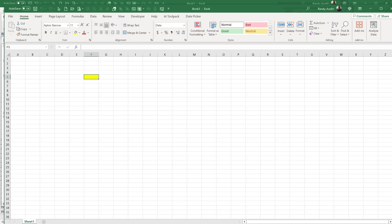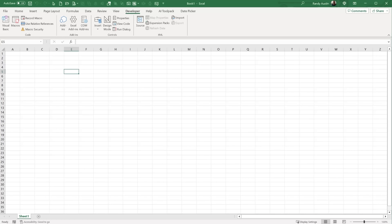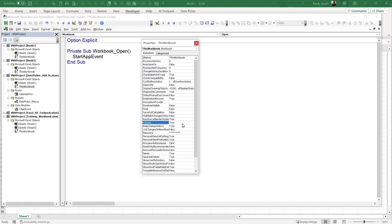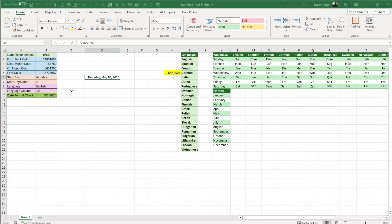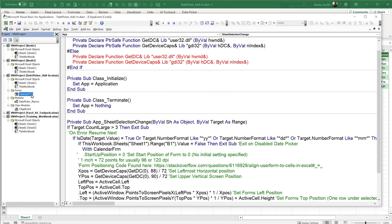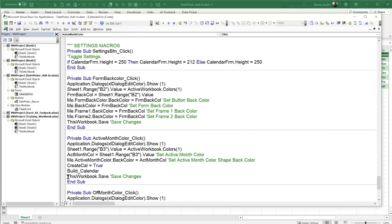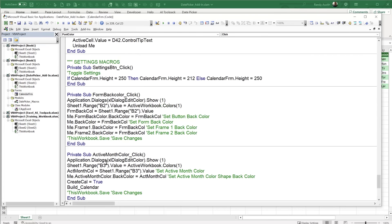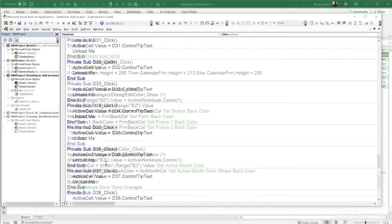There are save events in the code that will trigger when colors or settings are changed. These cause issues when the file isn't set as an add-in. To work around this during development, I comment out the save events. Once the file is set to IsAddin = True, the save events work properly. For now I'll comment them out while we're working through the training.